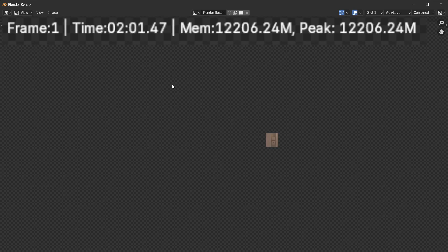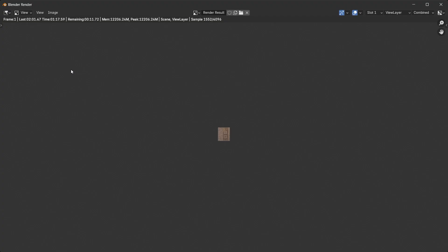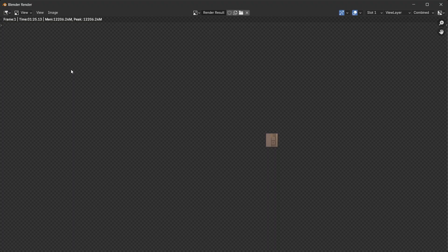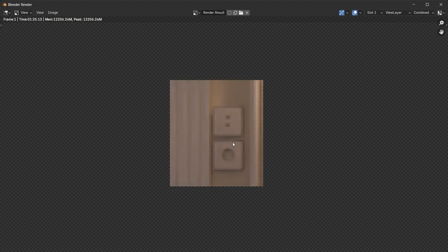This 2 minutes and 1 second time is not the real time it will take because if we re-render again, it will finish around a minute and 25 seconds, which is insane seeing the trash result we got.